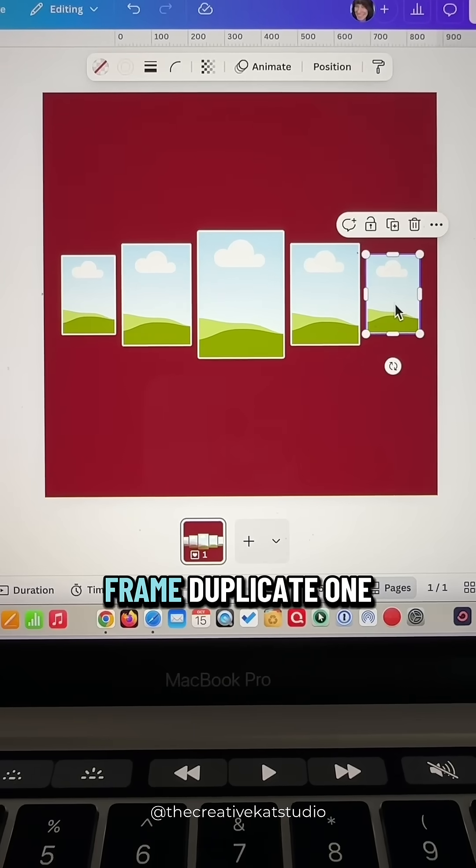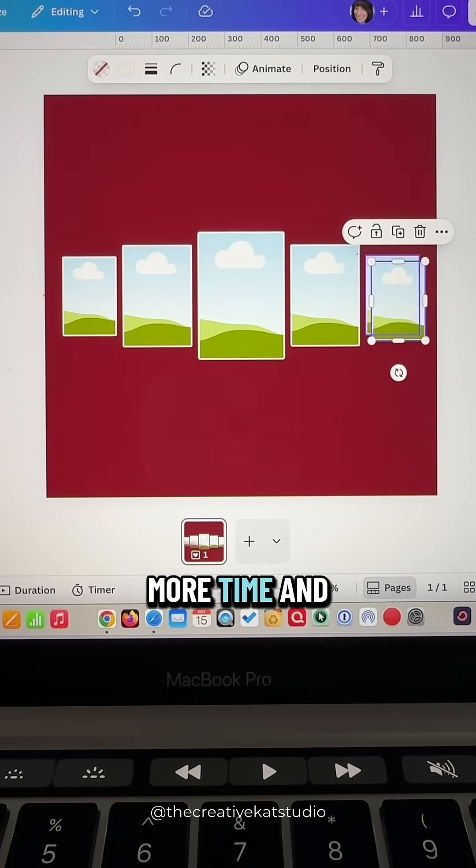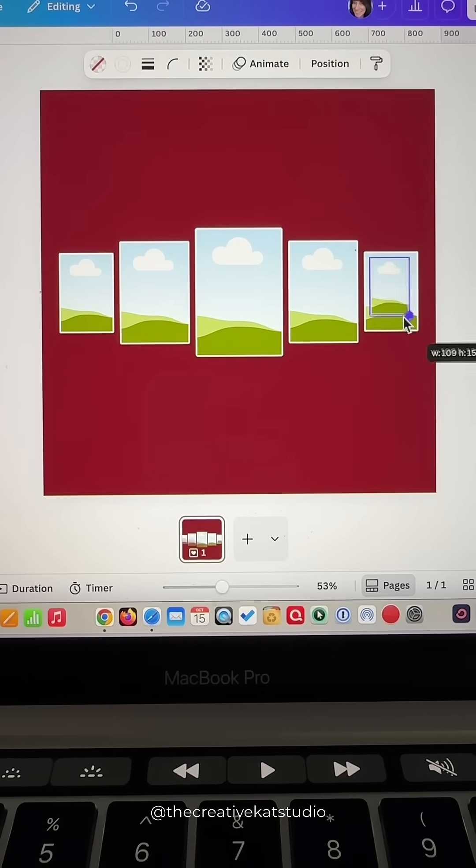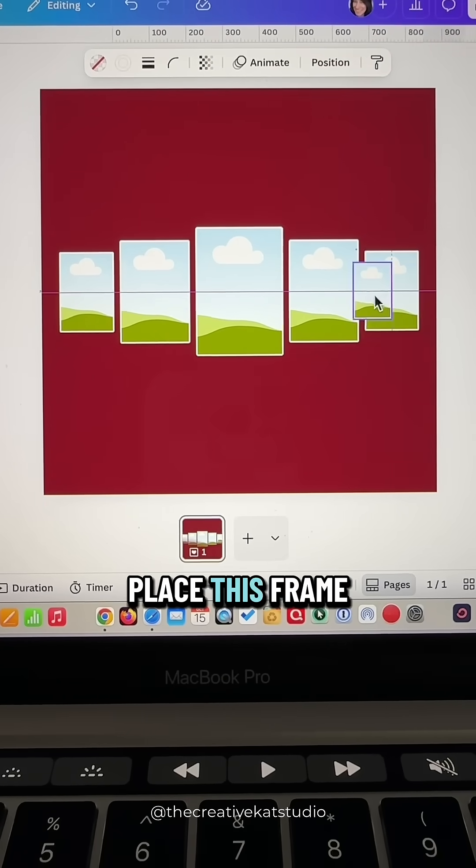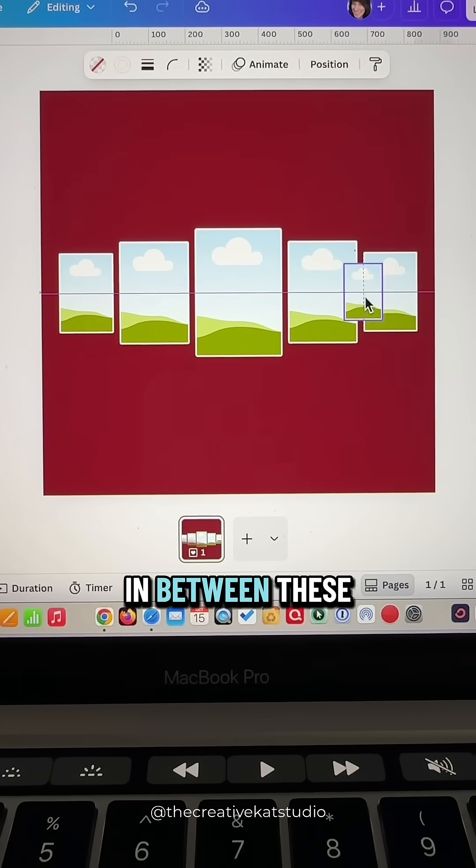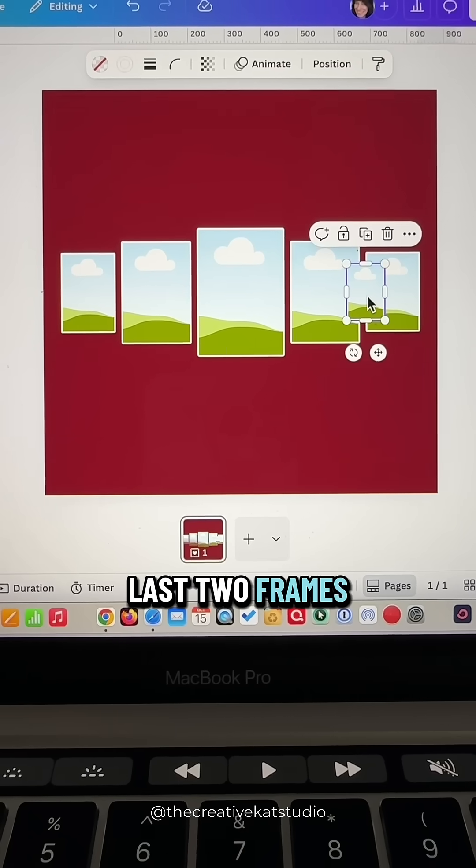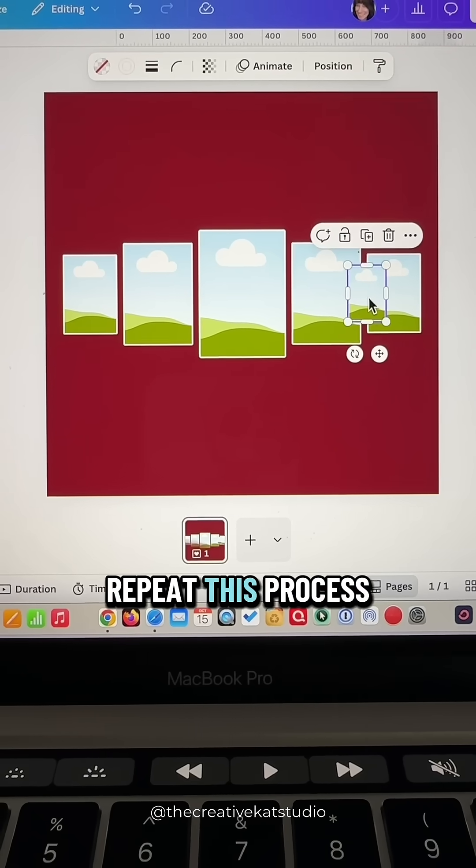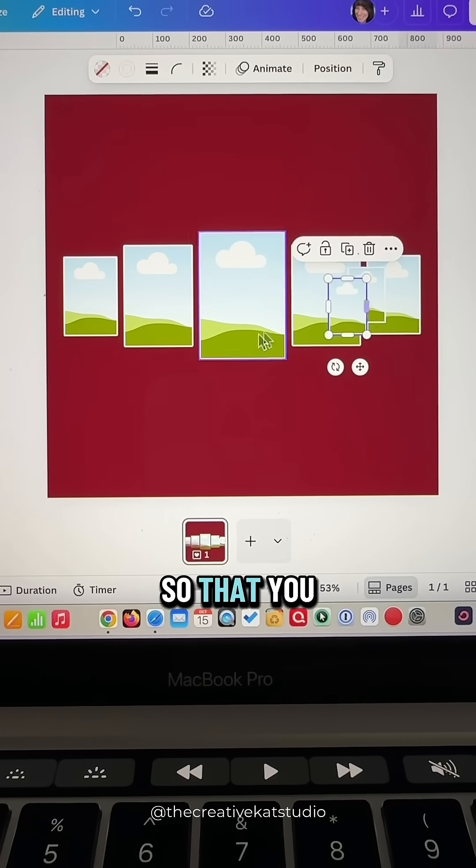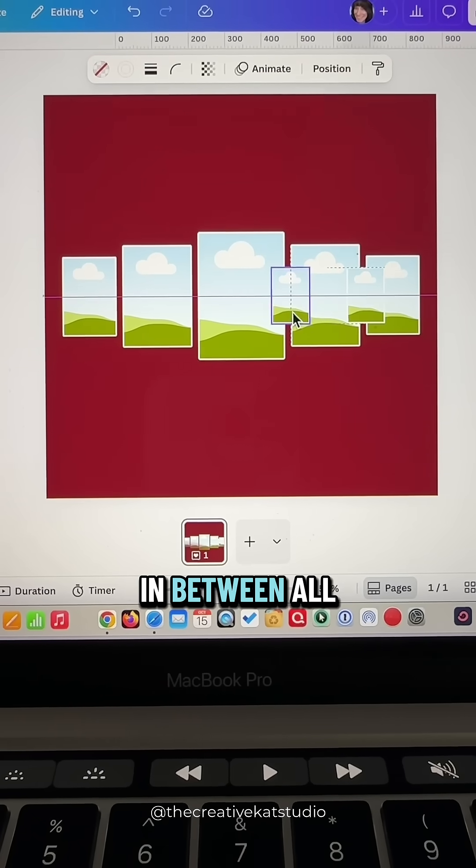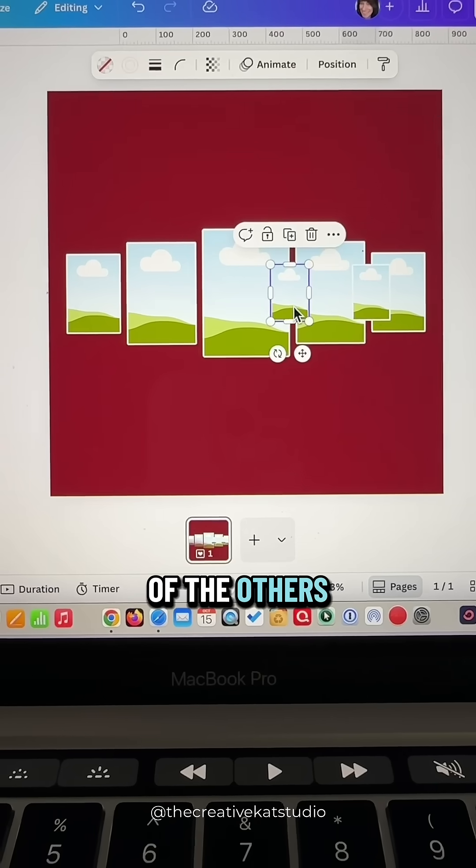Take that last frame, duplicate one more time and make it smaller. Place this frame in between these last two frames. Repeat this process so that you have smaller frames in between all of the others.